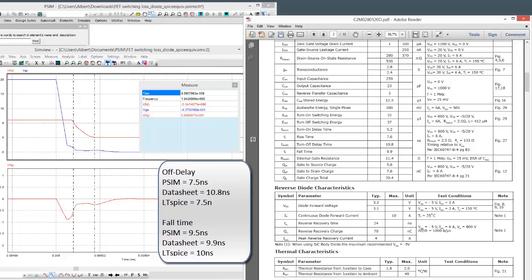So very comparable, our waveforms versus the SPICE, and both are very comparable to the datasheet as well.